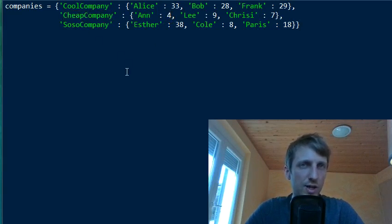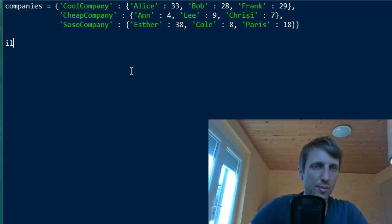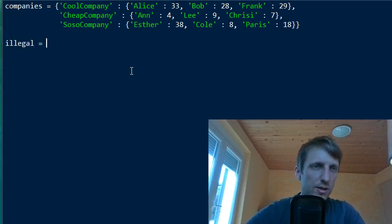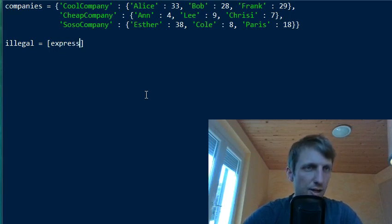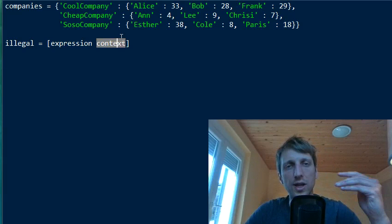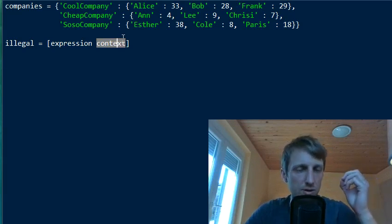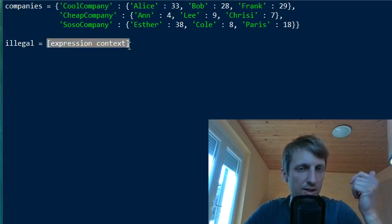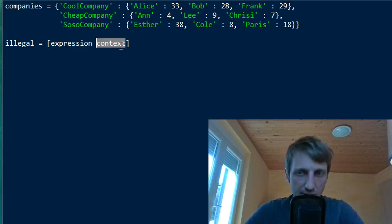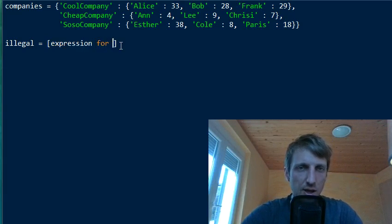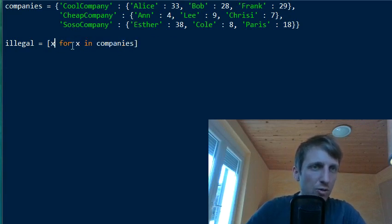So the goal is to find all companies that are illegal — paying below minimum wage — and store their names in a list. We use list comprehension for this. A list comprehension consists of an expression part and a context part. The context gives us the values we want to include, and the expression defines what we include. Our context is: for all `x` in `companies` — iterating over all company keys in the dictionary.